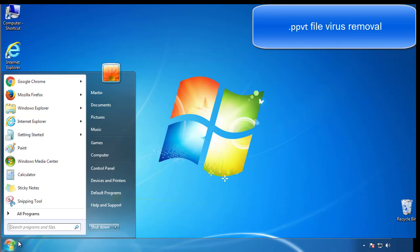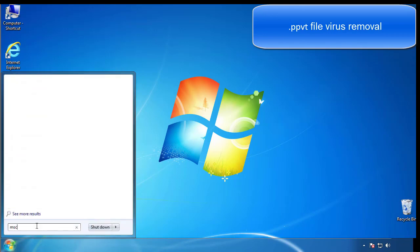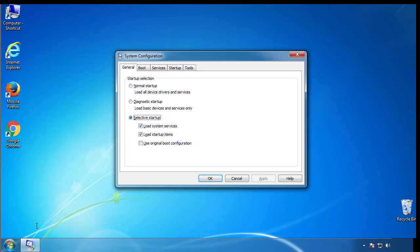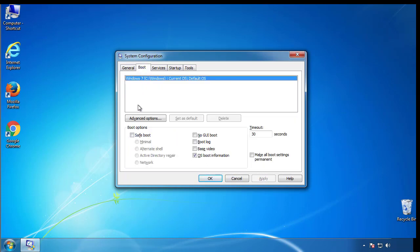First, we want to enter safe mode. Type msconfig. From the boot tab, click on the box here. Now click OK.